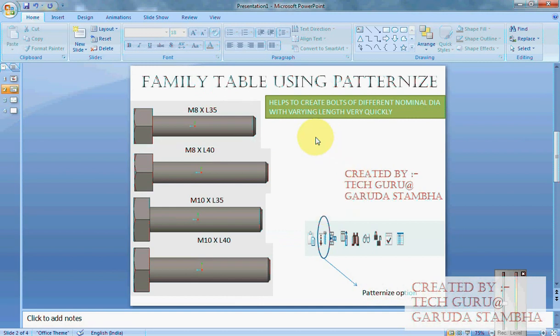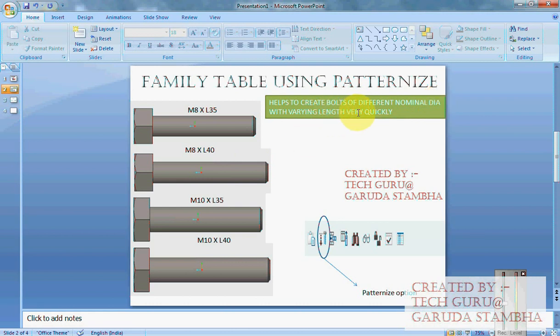Now what is the use of patternize option? Patternize option helps you to create bolts or nuts or standard components of different nominal diameter with varying length or any other dimension which you are using.